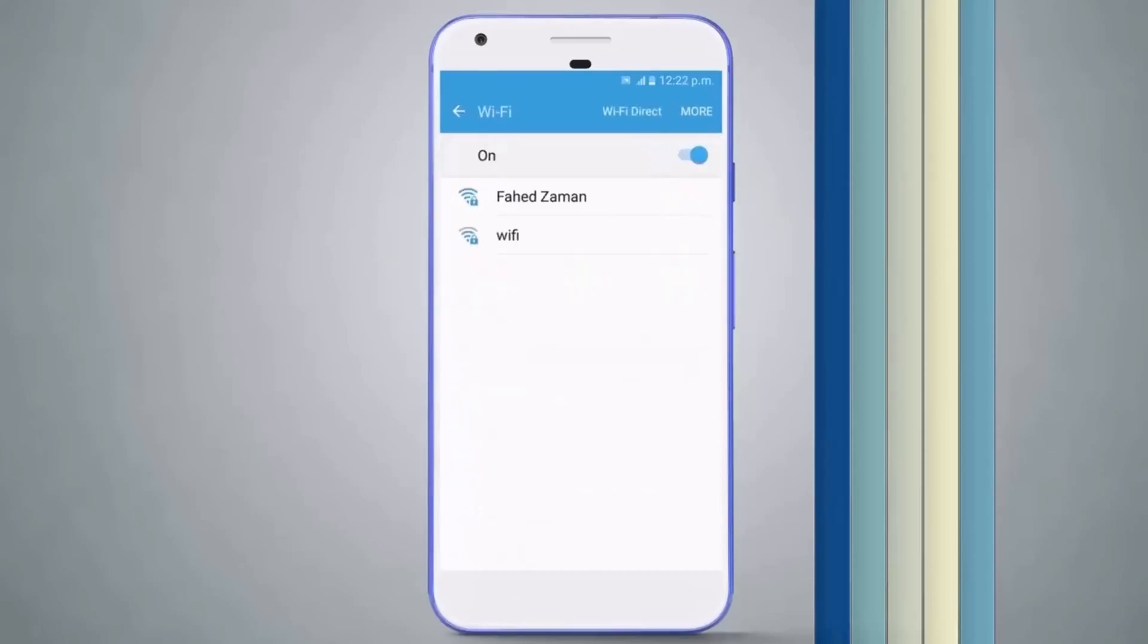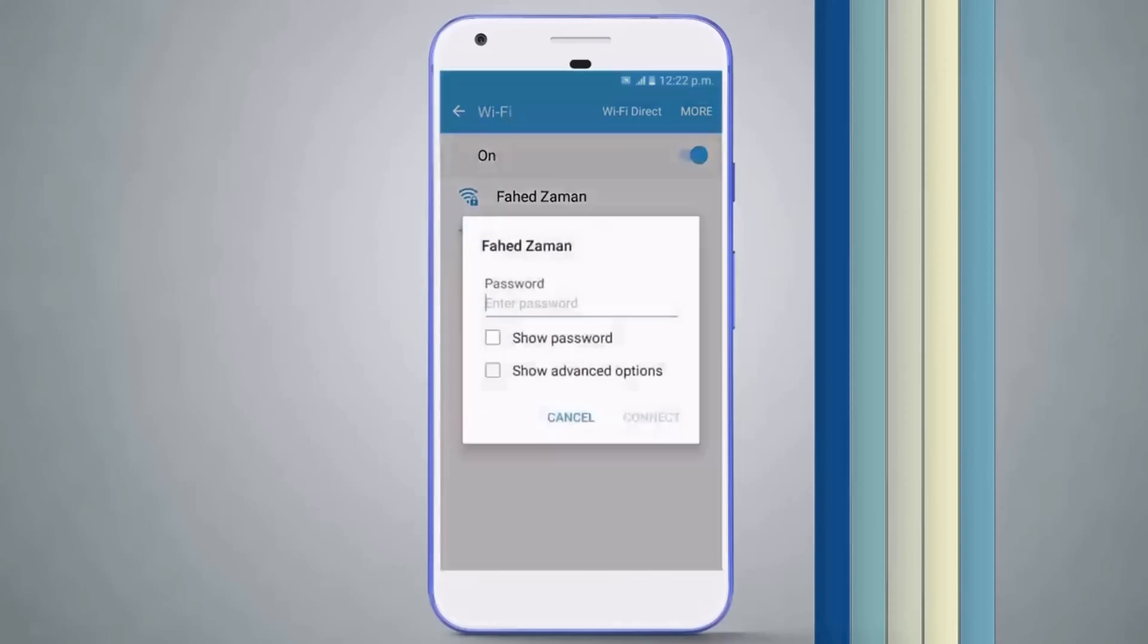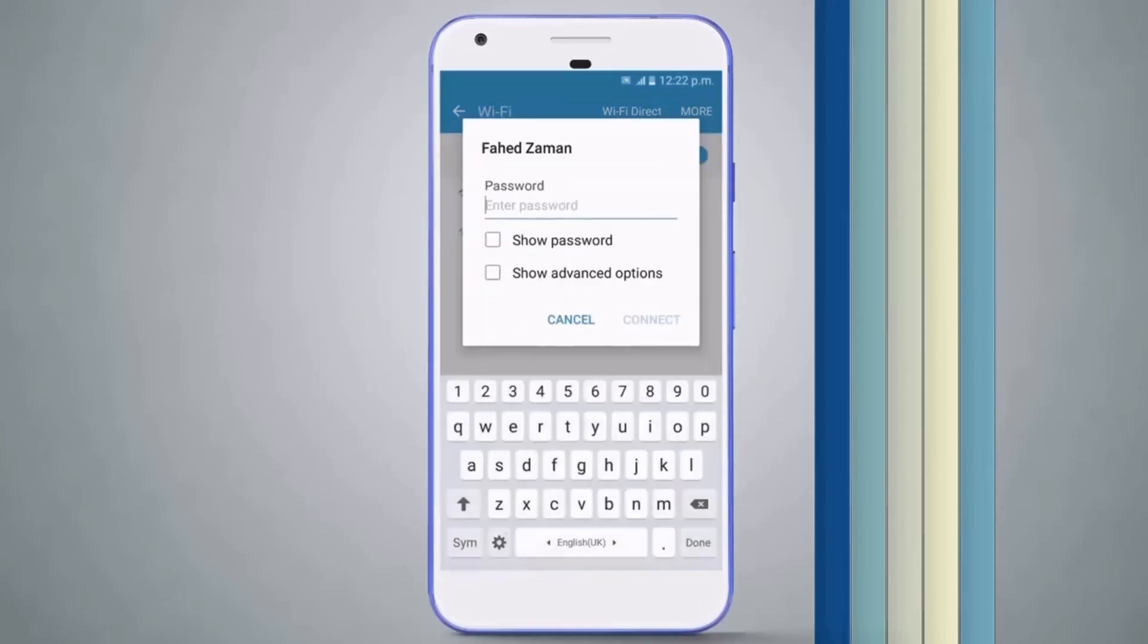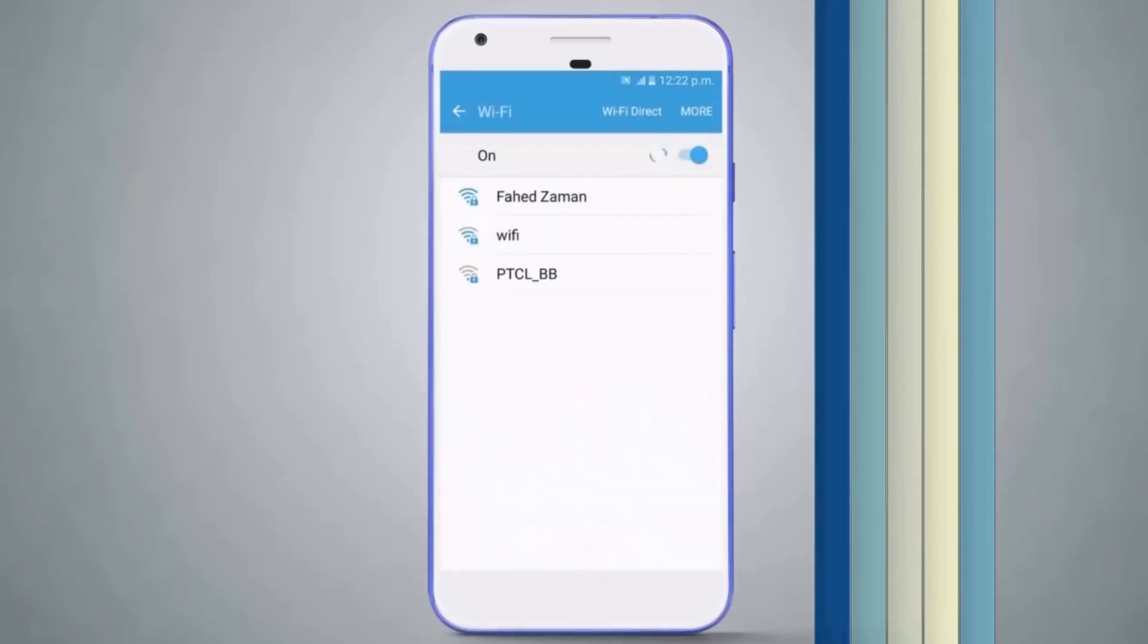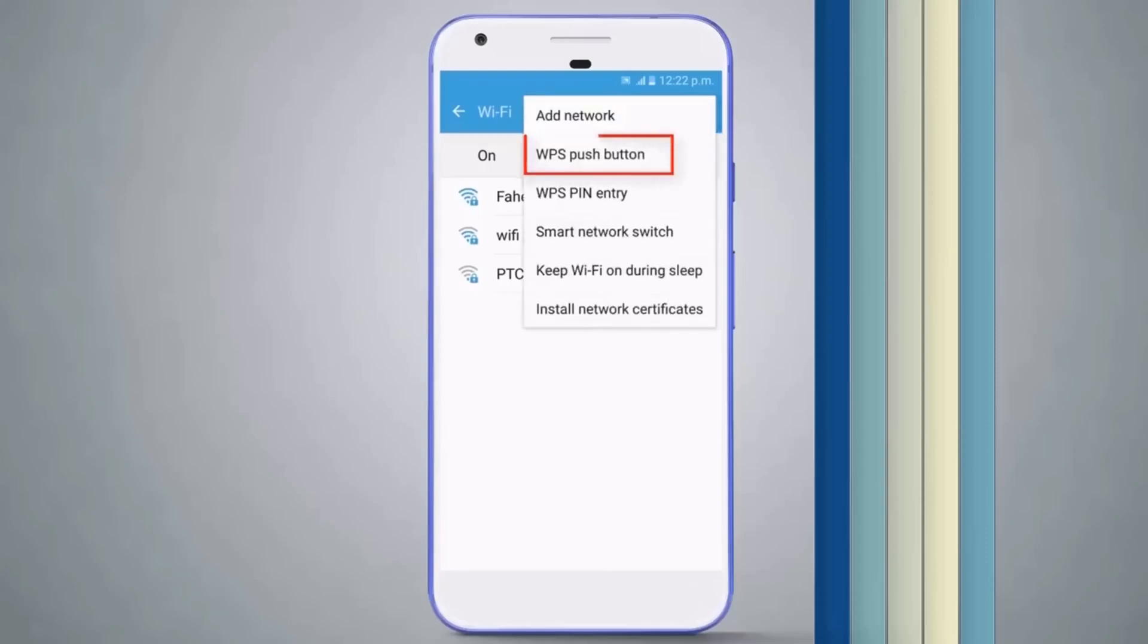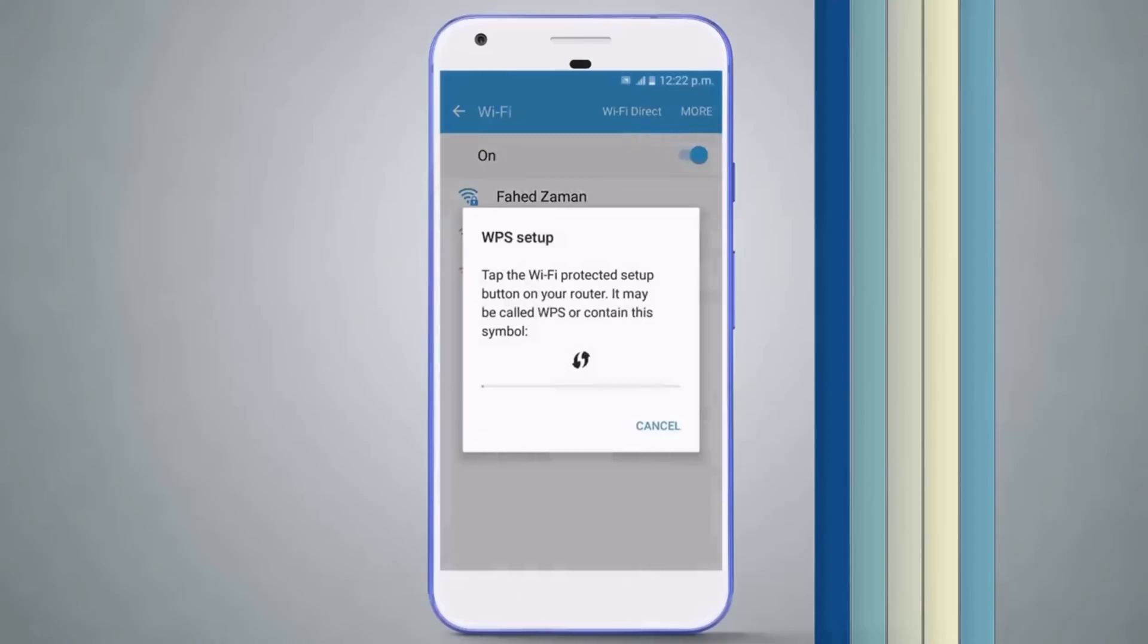Here, if I want to connect with this Wi-Fi, it's asking for a password. Tap on More and click on WPS Push Button. The connection process will start—it will just take four to five seconds.